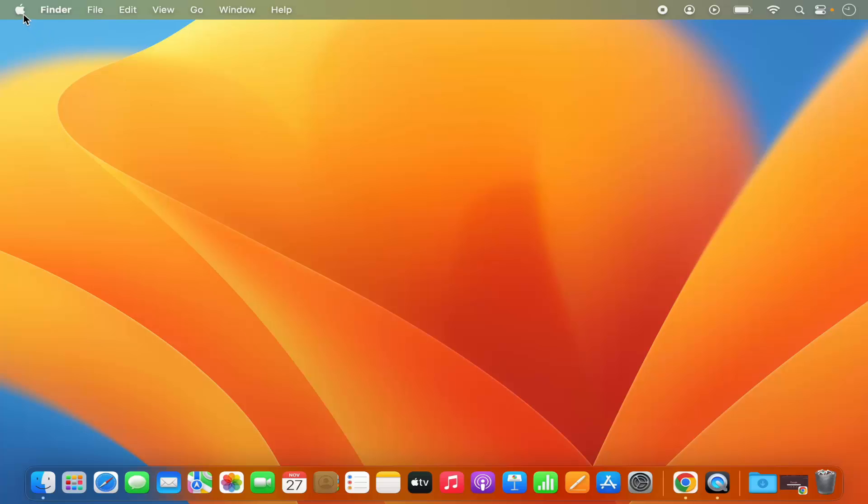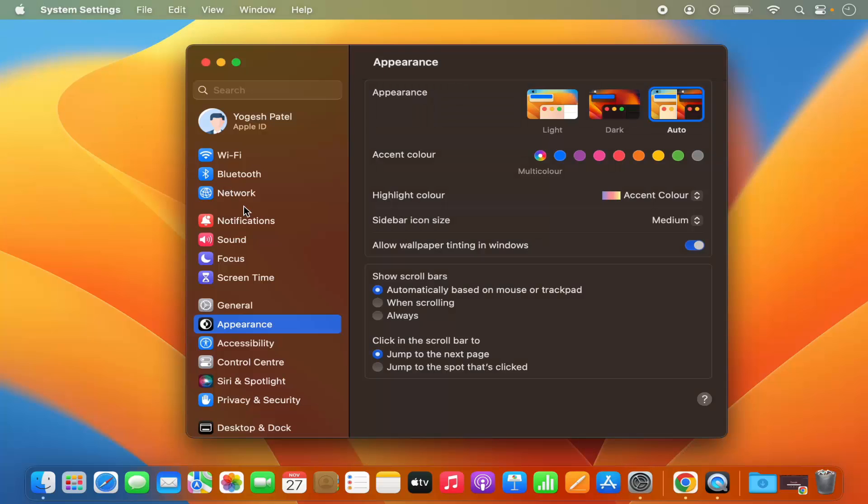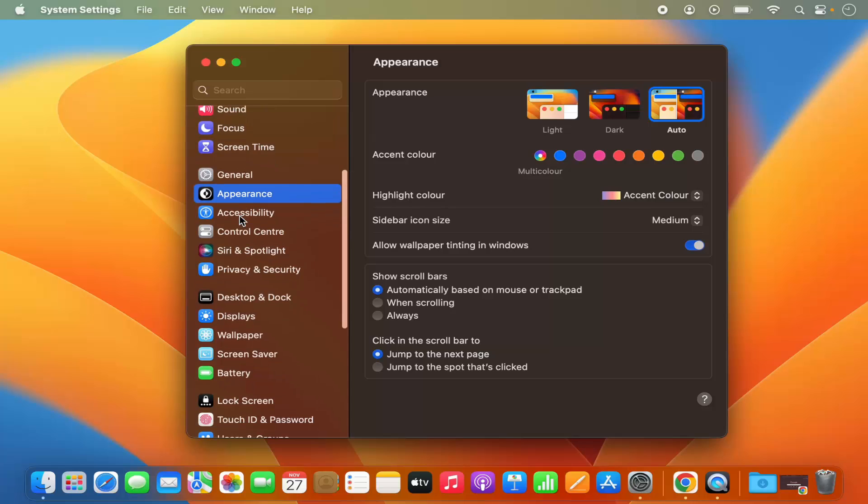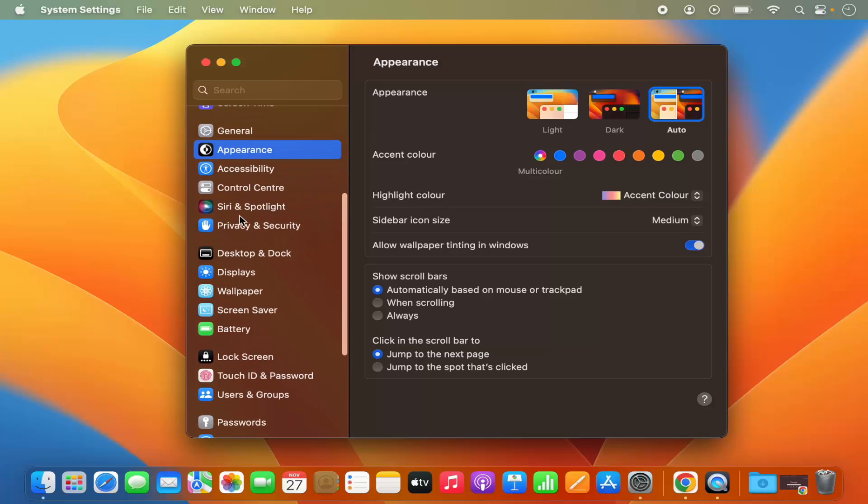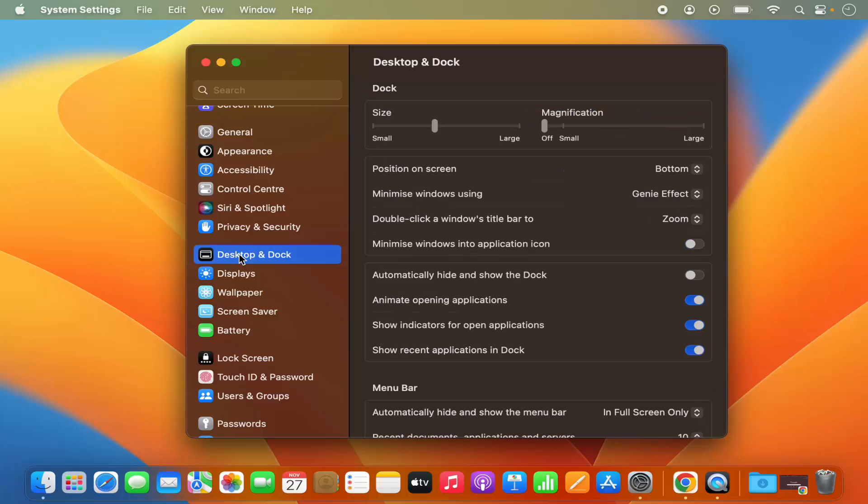First of all, just click on this Apple logo and then select System Settings here. When you scroll down a little on the left-hand side, you will see this section which says Desktop and Dock. Just click on that.